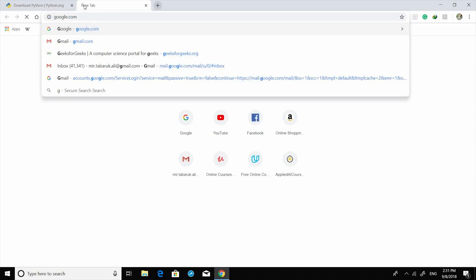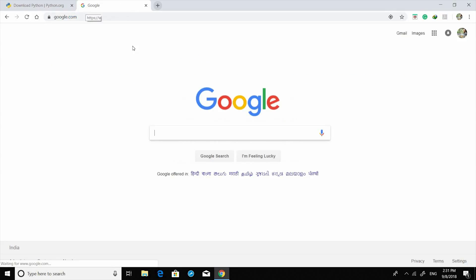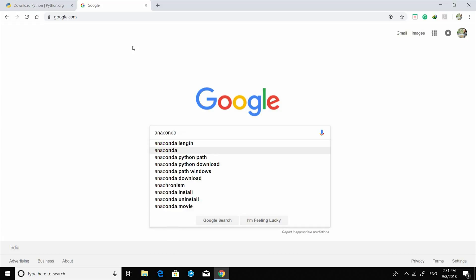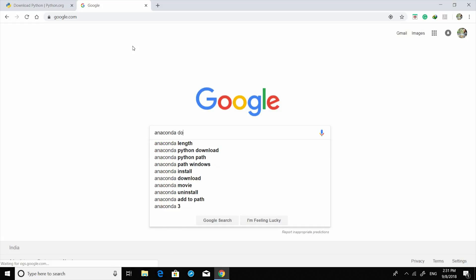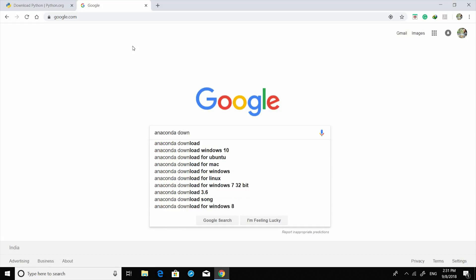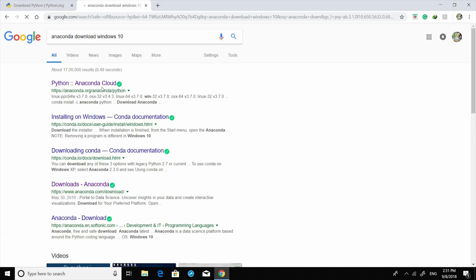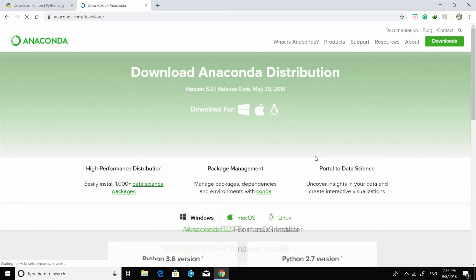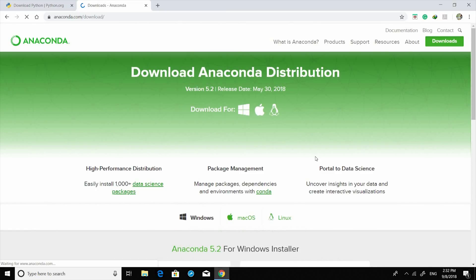Now we need to install Anaconda. Download Anaconda for Windows — we are installing it for Windows and it will download with Python 3.6.